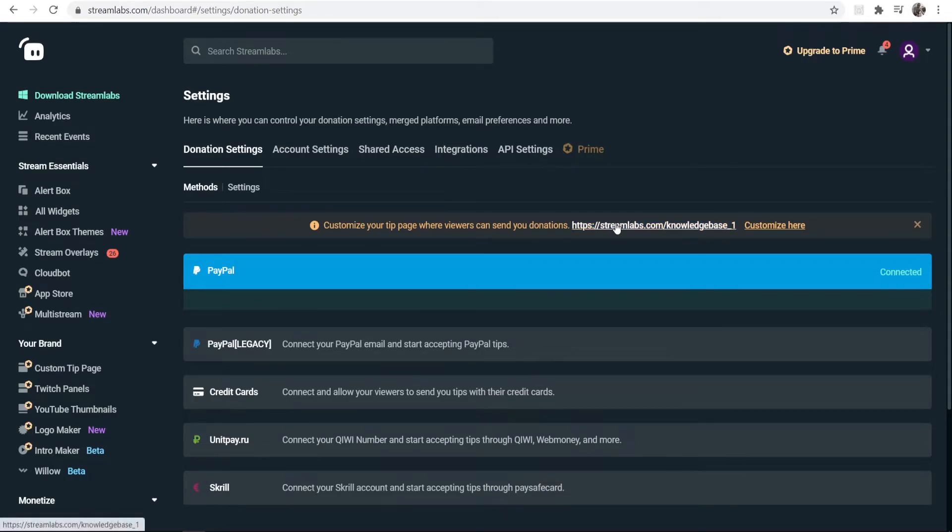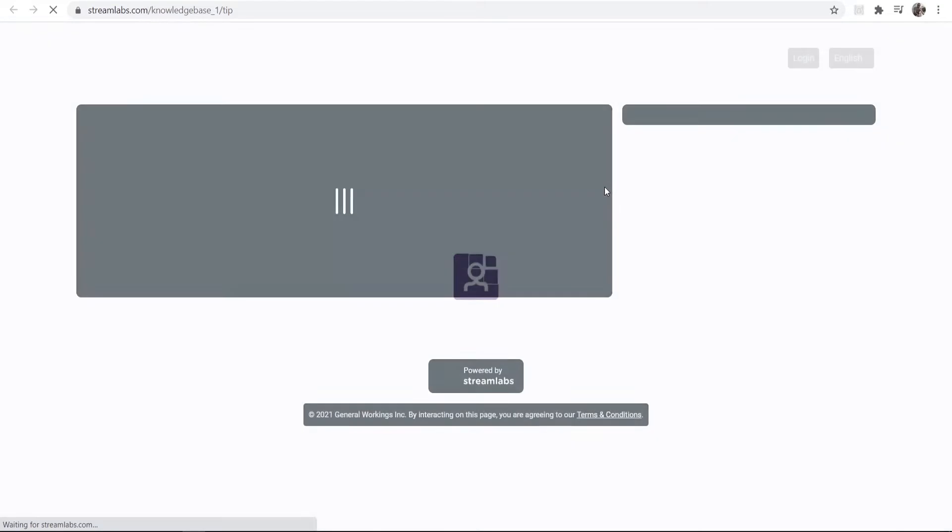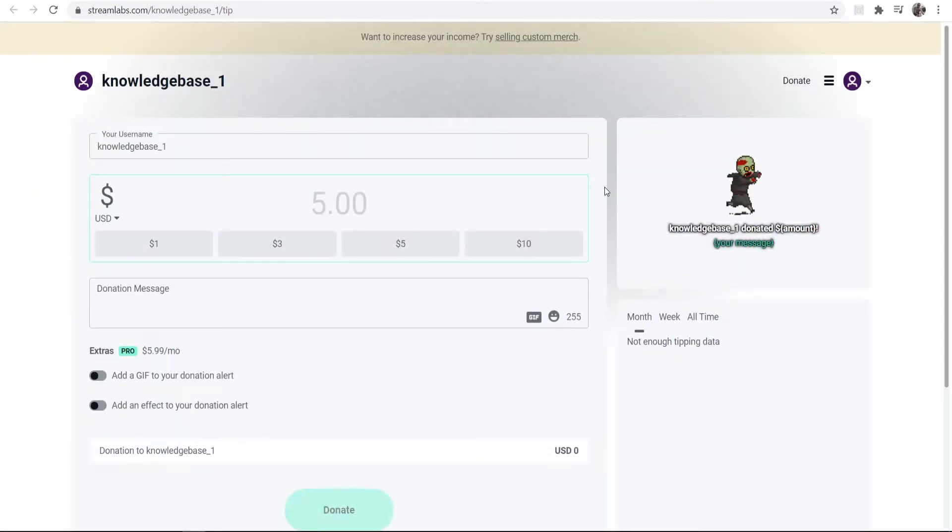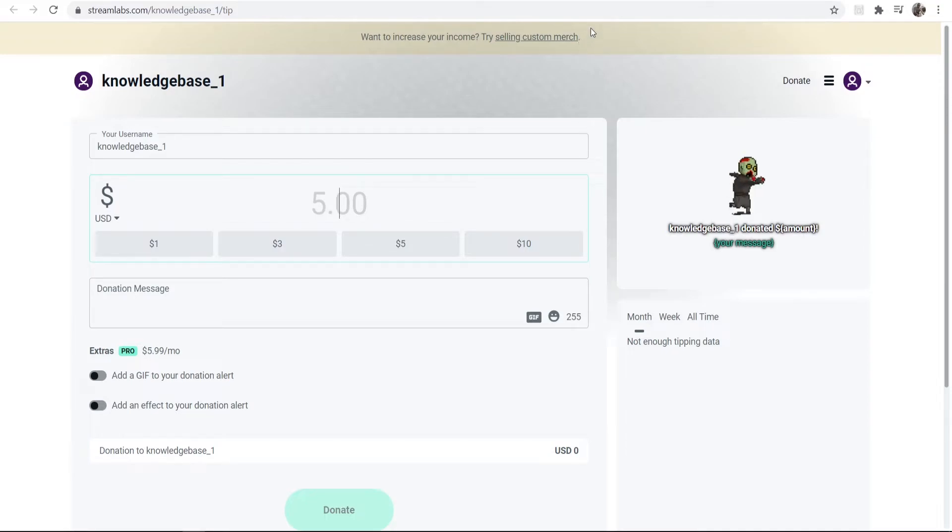We should have linked our PayPal account with Streamlabs. You can see everything's connected, so now everything's set up. When somebody goes to this link here, they can donate to your stream if they like it, and the money's going to go straight into your PayPal account.